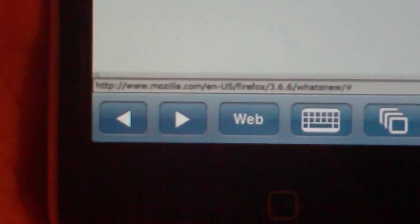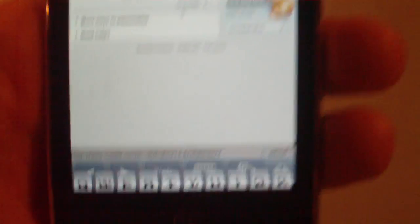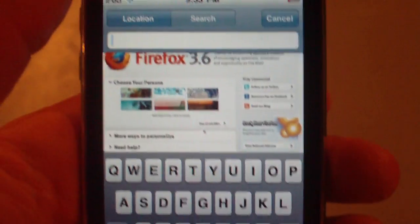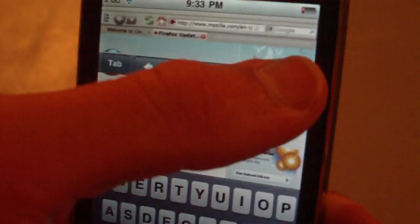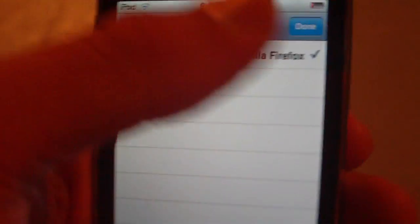On the bottom, you have a bunch of tabs. First, back and forward, obviously, for the webpages. Web, you click the web, it brings up a little bar that you can type in the address of the webpage you want to visit. Keyboard, obviously, just brings up the keyboard. This little tab button is to show you your pages. You can add new pages.